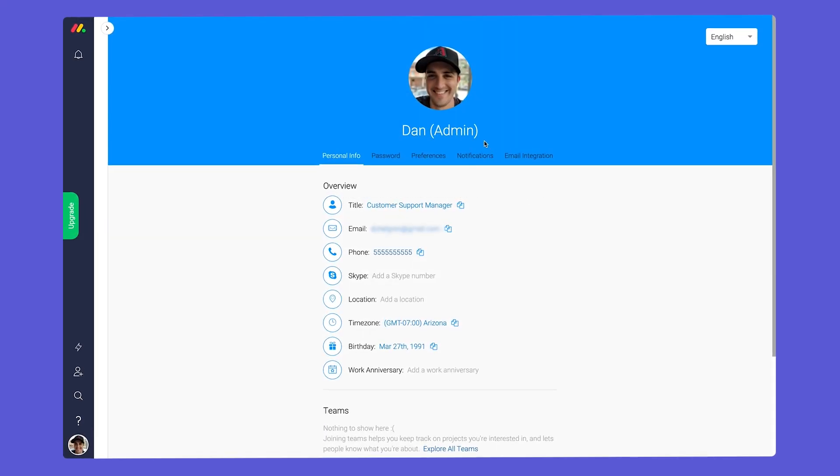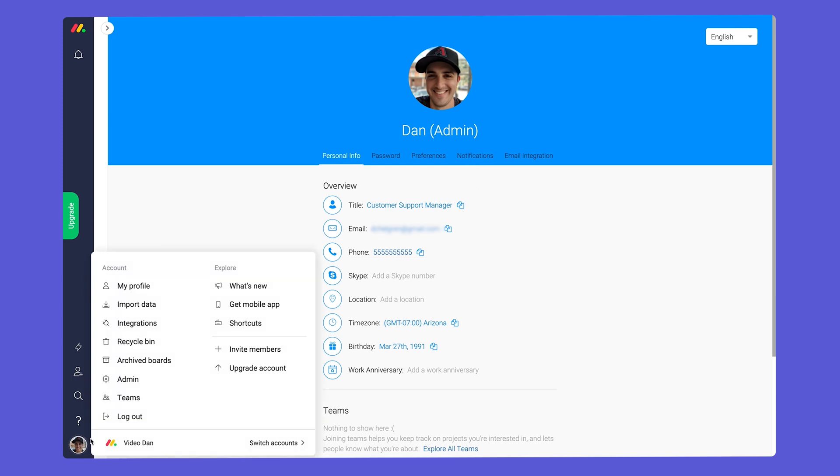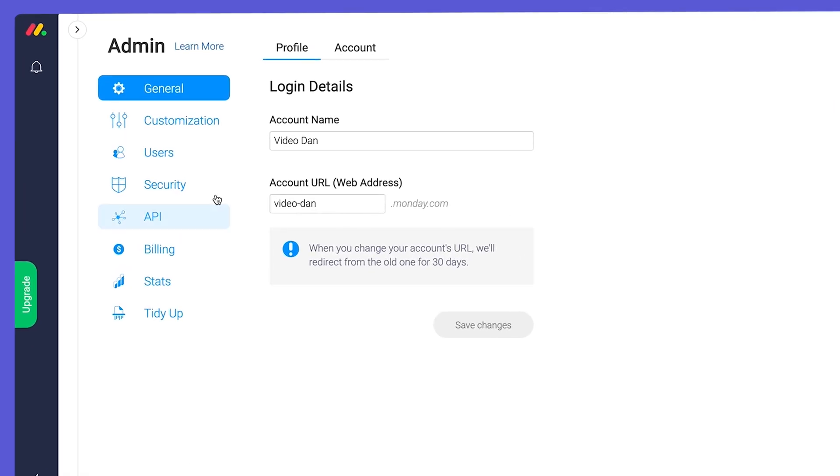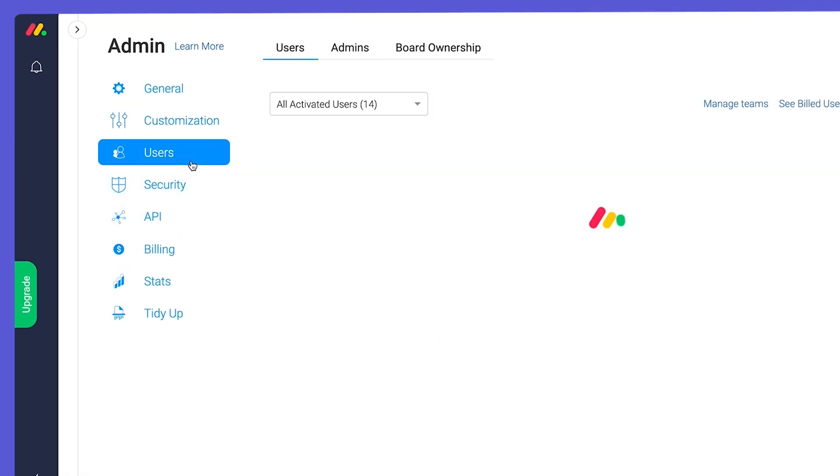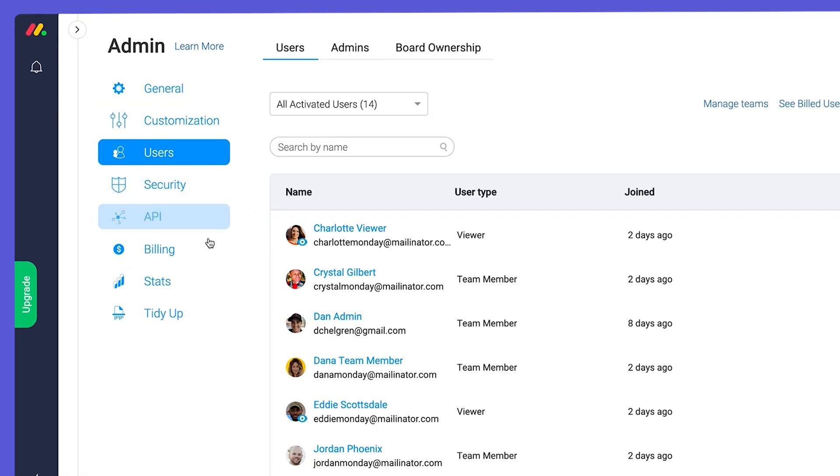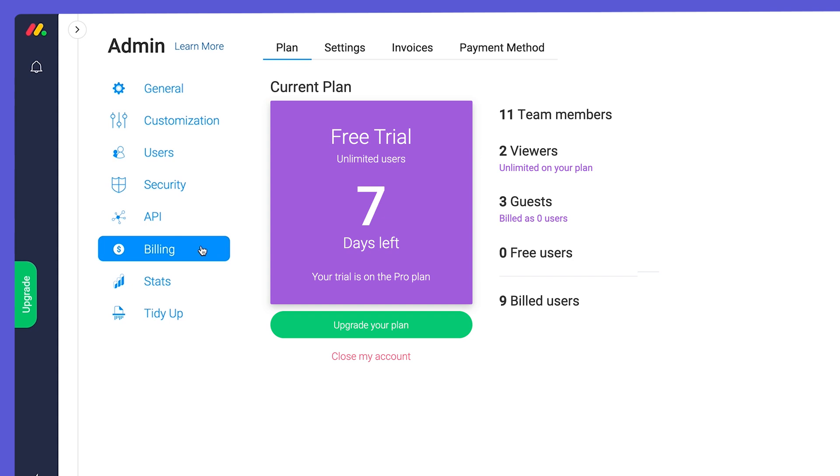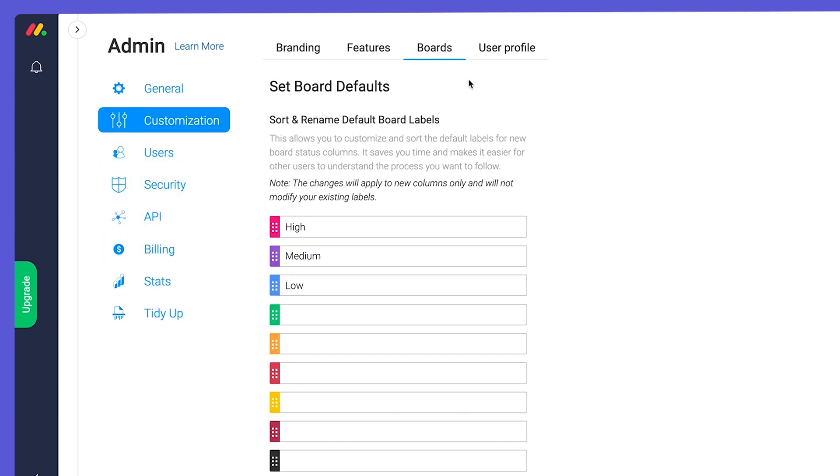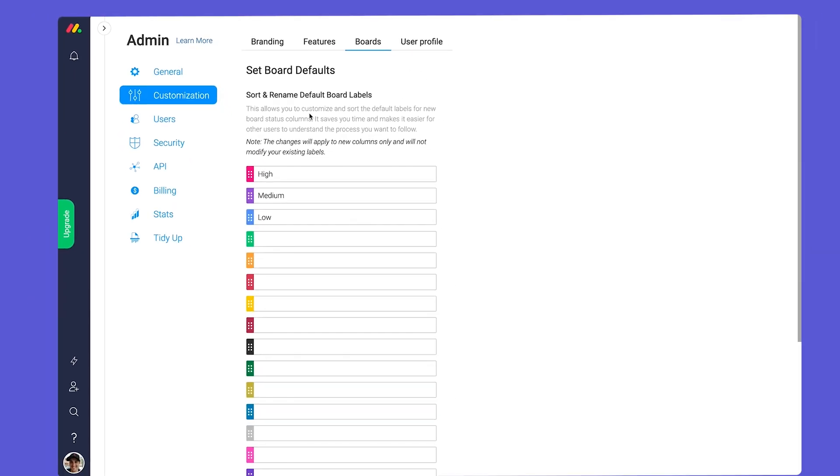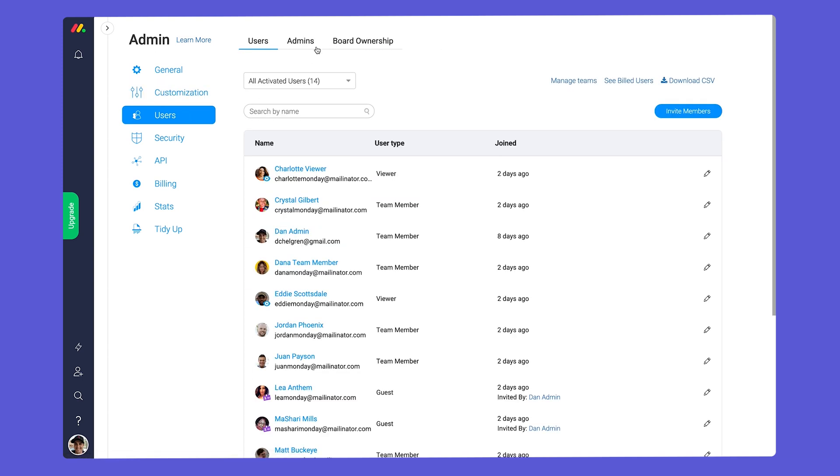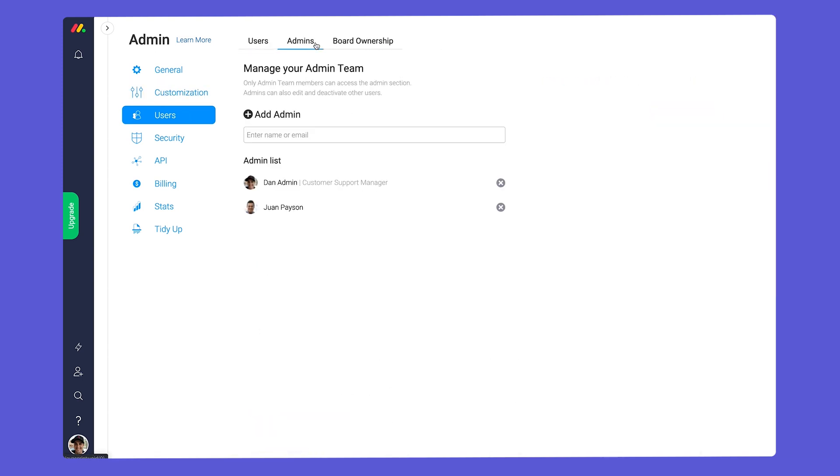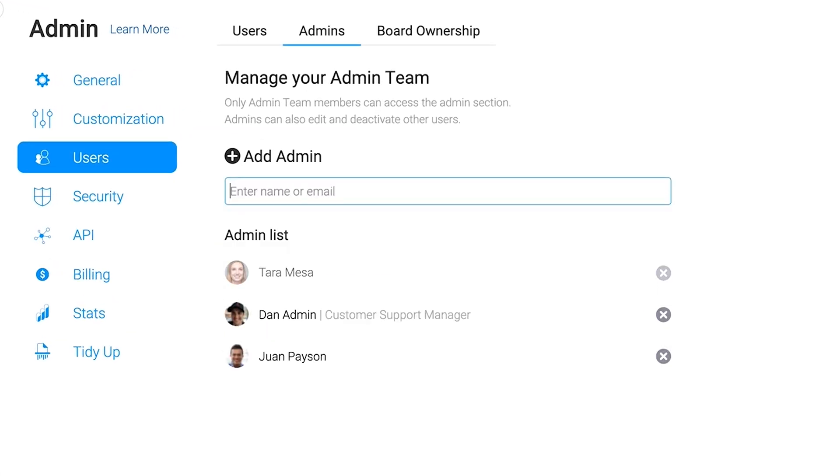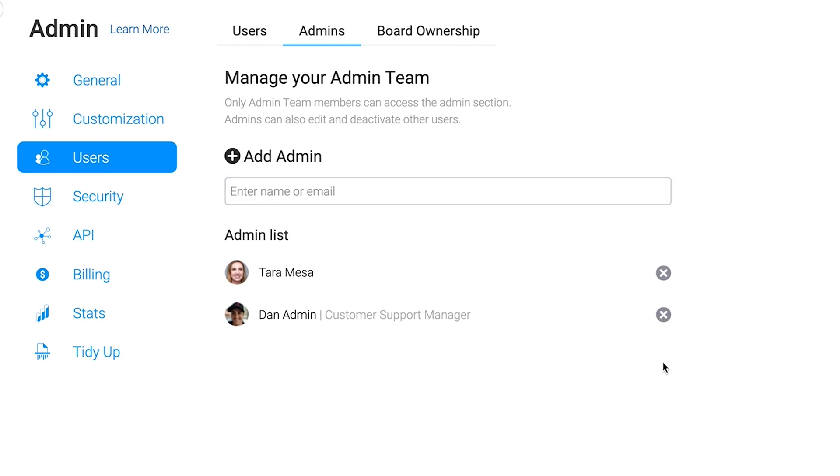First up, admins. As you'd expect, admins have access to see and control just about everything in an account. In the admin settings, an admin can manage users, billing, and key account settings like custom branding or status presets. By default, the user who creates your account will be an admin. However, you can add or remove admins anytime in the user section of the admin settings.